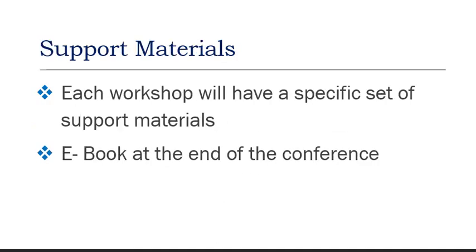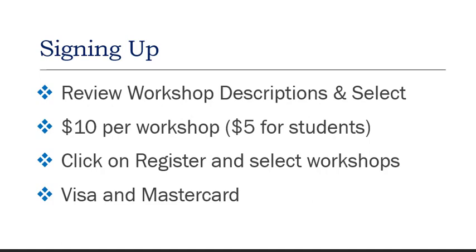For each workshop, we will have a specific set of support materials, and you will receive an e-book for all workshops at the end of the conference. To sign up, you will need to review the workshop descriptions. Each workshop will cost $10 and $5 for students. Click on Register and select the workshops you want to attend. We take Visa and MasterCard only.